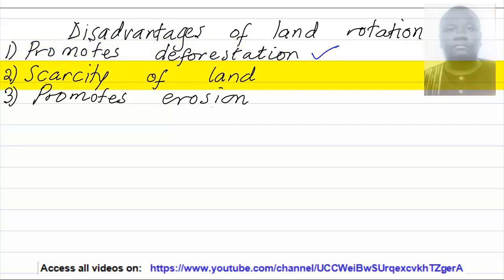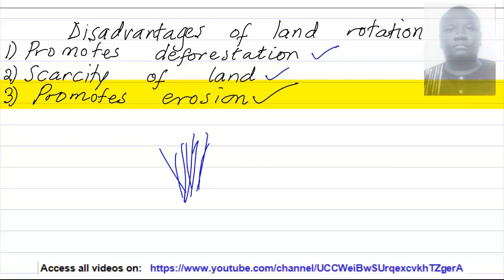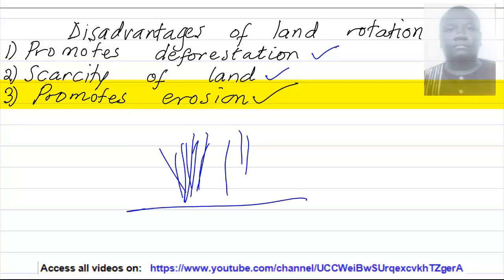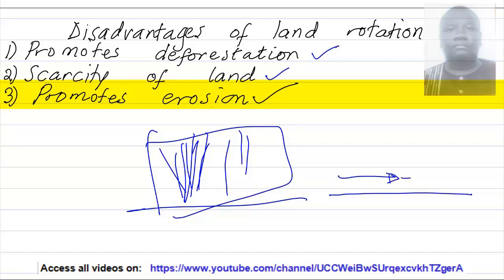Then, the scarcity of land. Of late, it is very difficult acquiring land, therefore the scarcity of land will not let this method be effective. It also promotes erosion — when the farmer gets to the new land and there are plants on it, he sets fire on them. After setting fire, the land becomes bare, therefore making room for erosion to take place with ease.